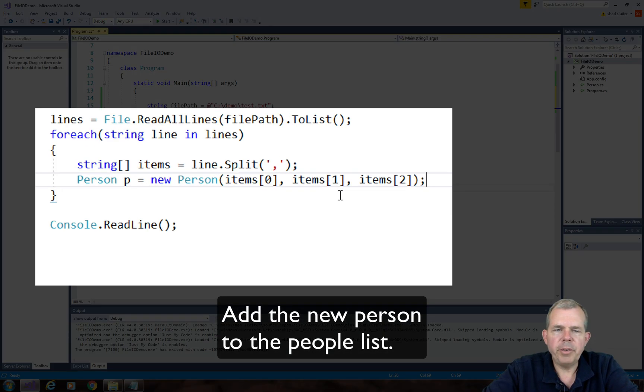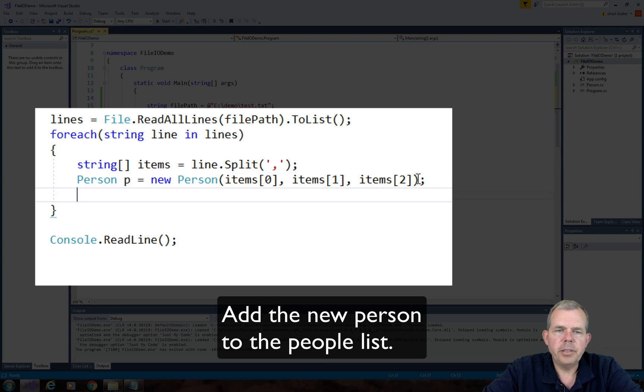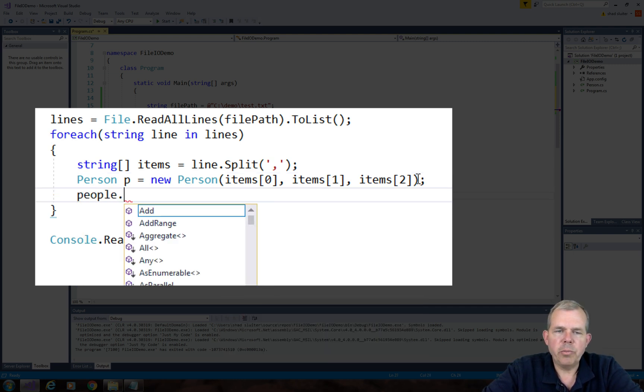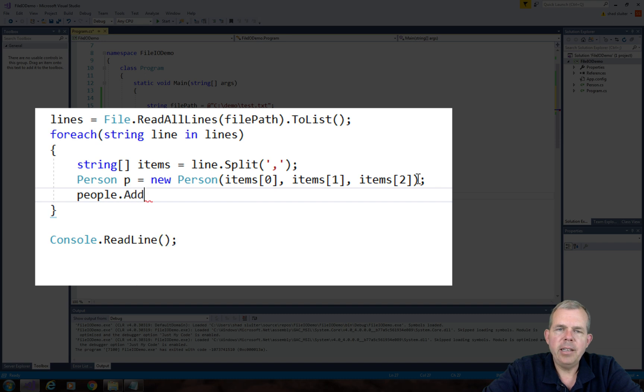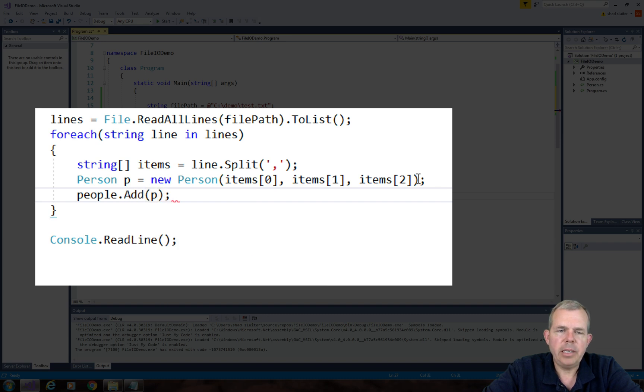So finally, we get to use the people list. So remember, list is type person of people. And so we can do people.add and our new person is p.